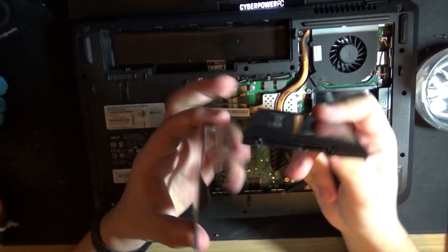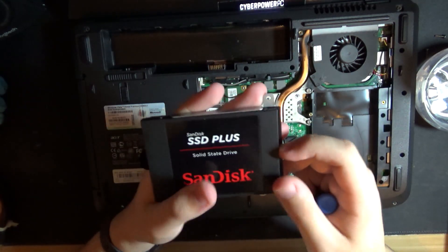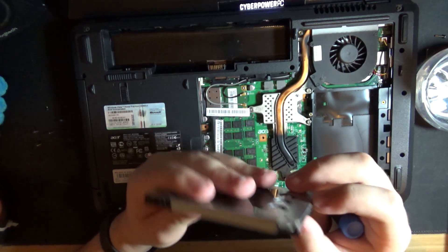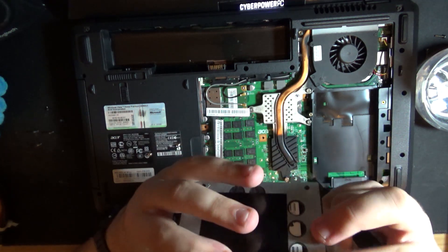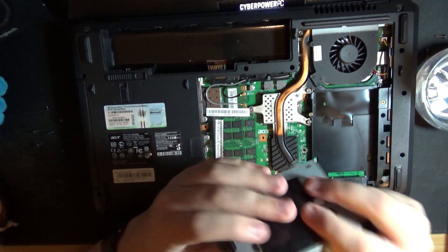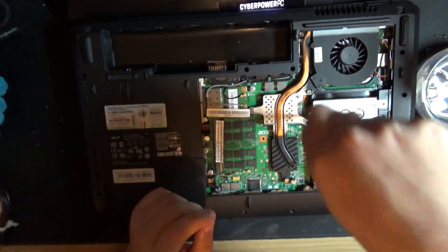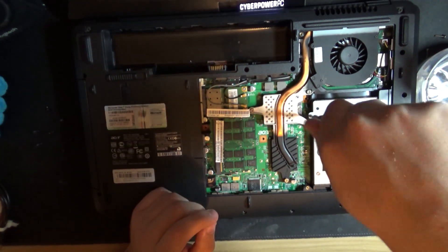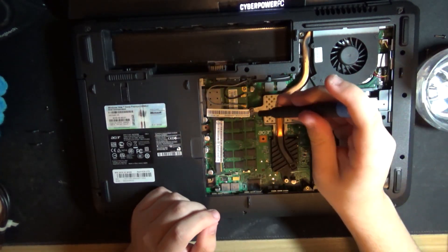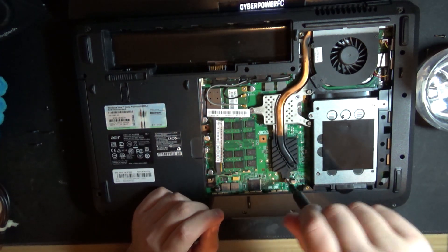Alright. So this should be installed just like this. There is some dust on it. Disgusting. And SSD is installed. Now it is CPU time.